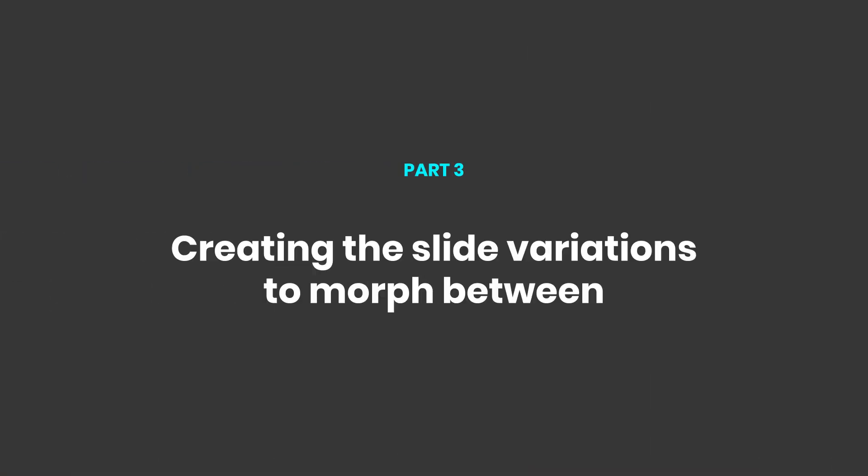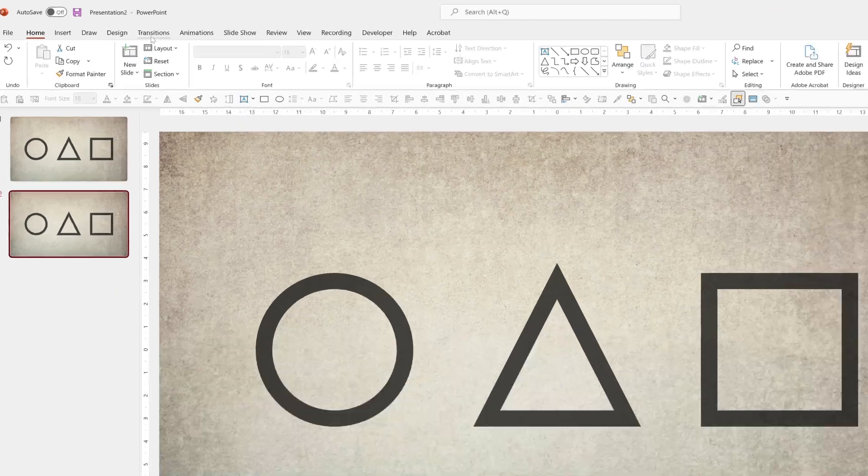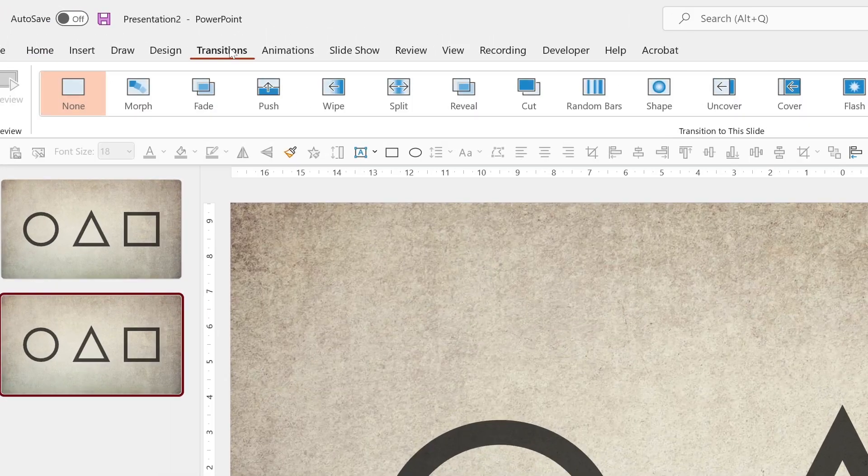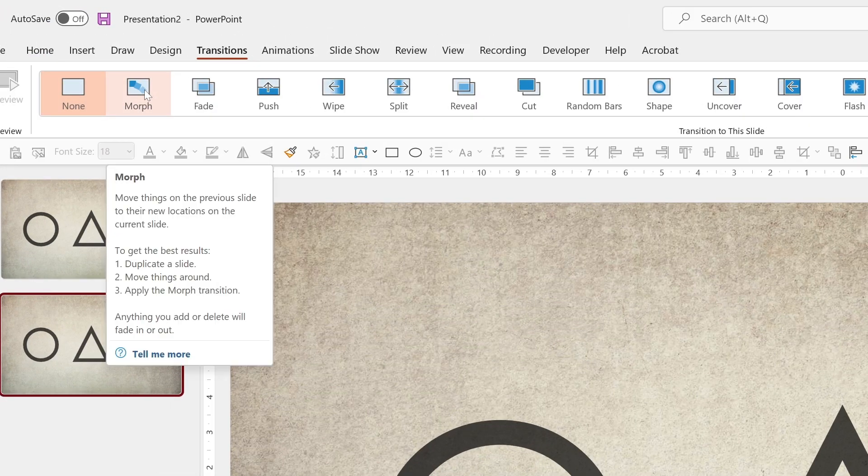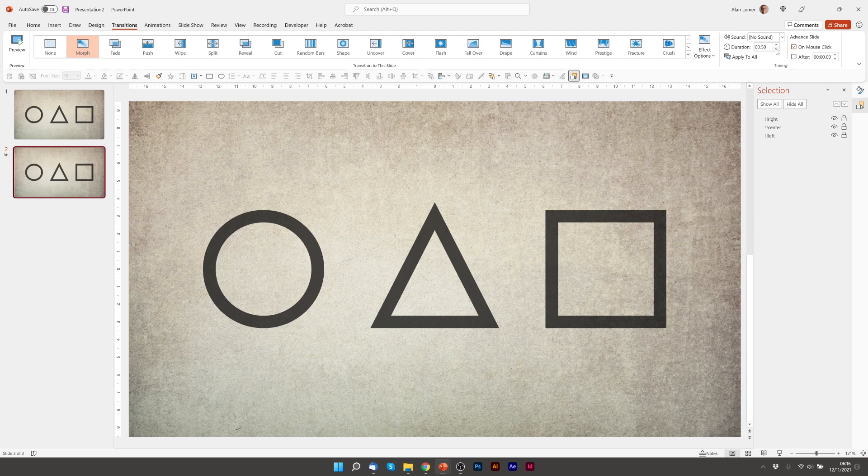So I'm now going to go to my slide sorter, press Ctrl D to duplicate the slide, go to transitions, choose morph, and I'm going to set a shorter duration. I think half a second will be just right for this. So that's my basic setup done.